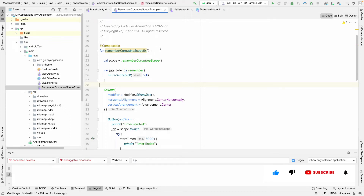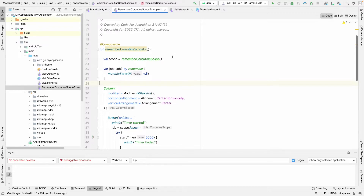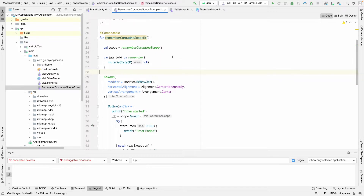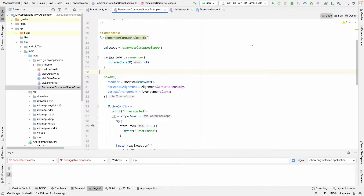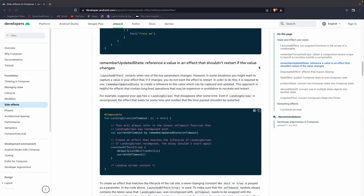Hi guys, today we are going to learn about another side effect. If you haven't seen our previous videos, we are making a series on side effects in Jetpack Compose. We have explained how and when we should be using LaunchedEffect and RememberCoroutineScope. Today we are going to learn about another side effect in our series — that is rememberUpdatedState.